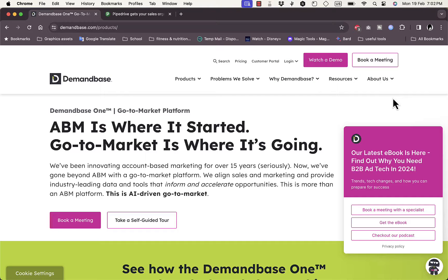What's up everyone, welcome to my channel. In this video I'm going to give you an overview tutorial of the Demandbase One platform and its different features and benefits for marketing. Whether you want to grow your business by increasing your leads, reaching more customers and increasing your customer database, Demandbase is one of the best tools that you can use. So let's get right to it.